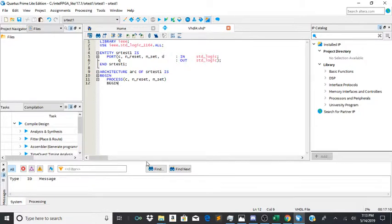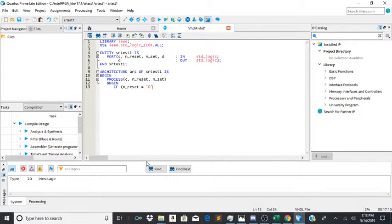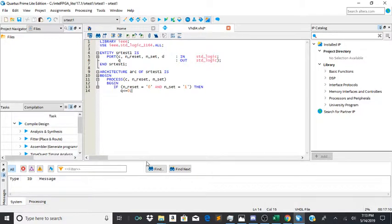Then you're going to begin, and then you're going to start your if-then statement. If n_reset is equal to zero and n_set is equal to one, then q would equal zero. It would pretty much be telling us that if the reset is low then q is low.